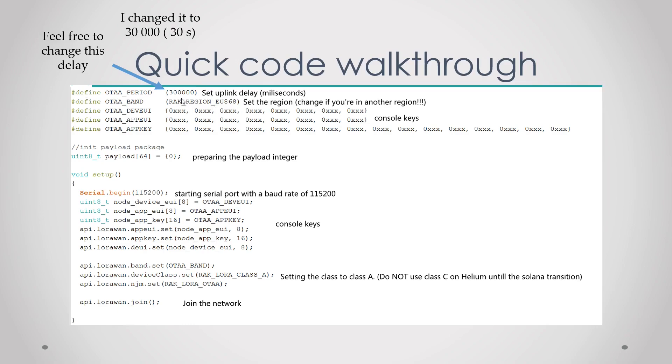So first we define the uplink delay. In my case this is 300,000 milliseconds or five minutes. You can also change this if you want. I changed it to 30 seconds in this example because I wanted to see data flowing.